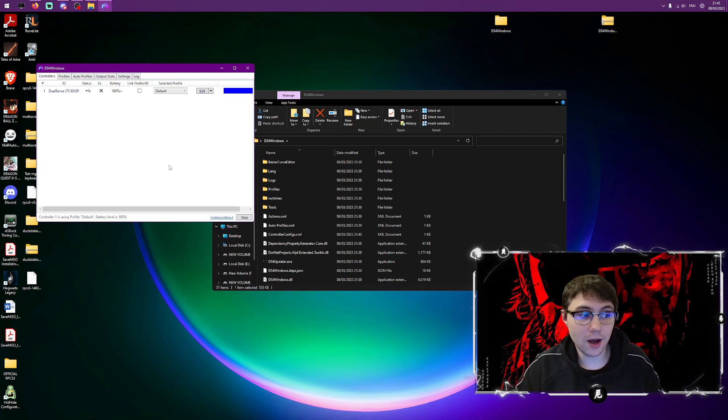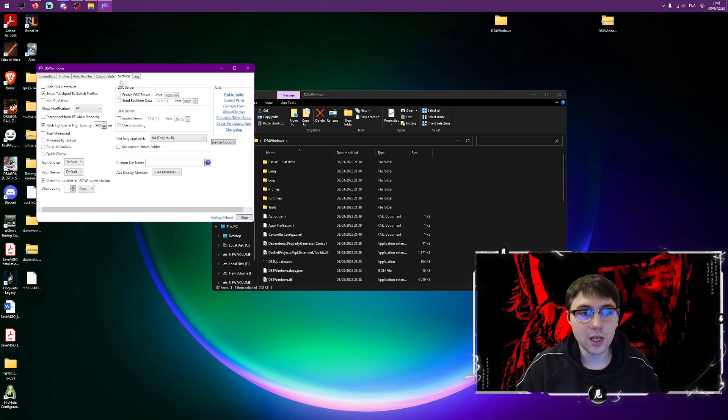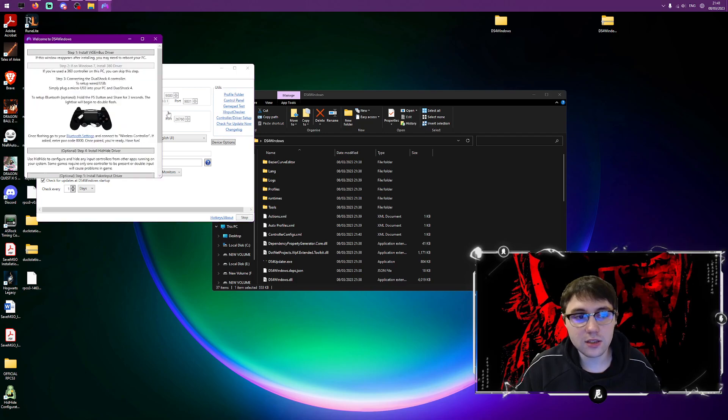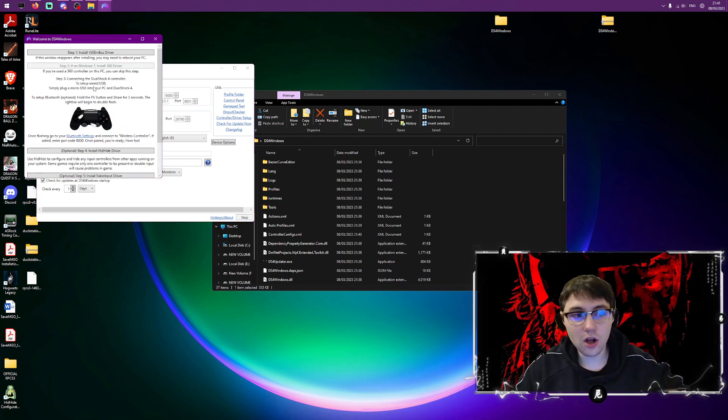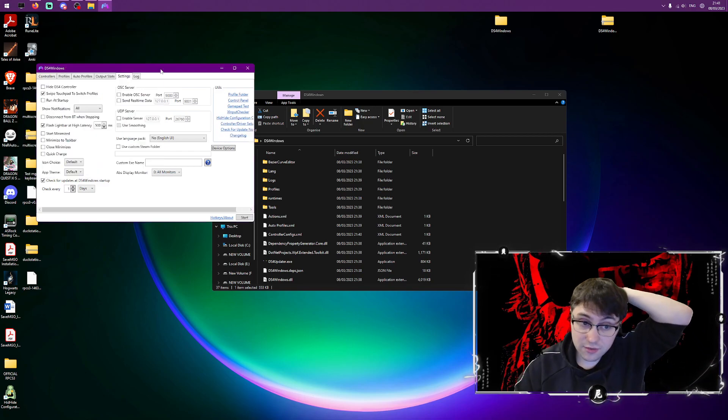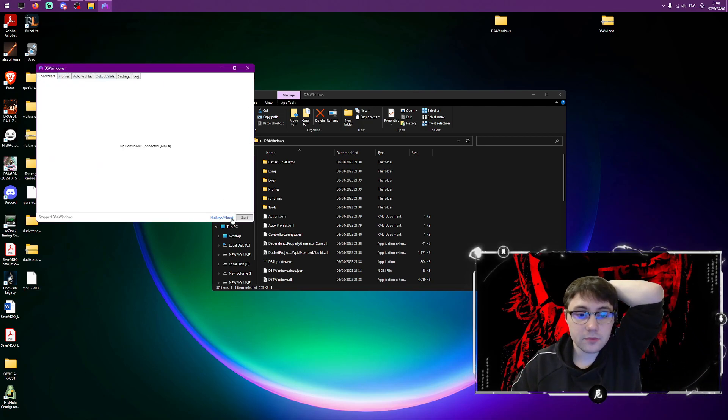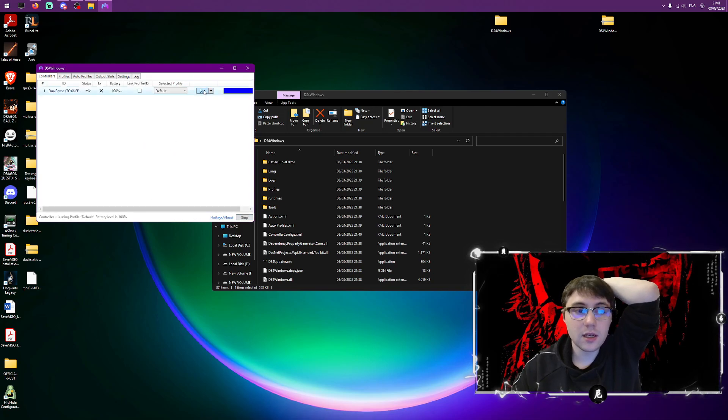If you had an issue where it didn't ask you about driver installation you go to the settings page here, then you go to controller/driver setup. As you can see you can reinstall things, you can uninstall things. It's really user friendly in that sense.